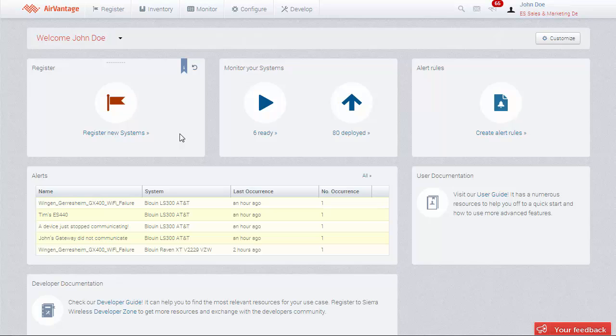Registering a few devices can easily be done via the web interface. You can also register a large number of devices by importing the device's identification information in a CSV file. We'll walk you through both processes in this video.